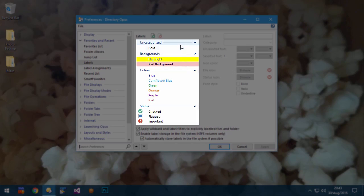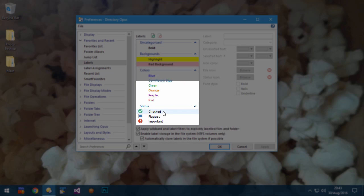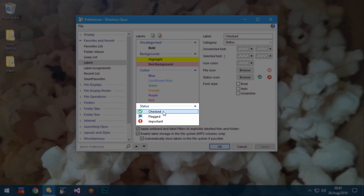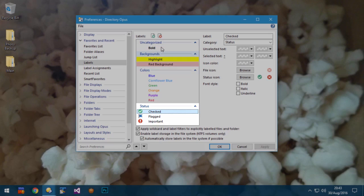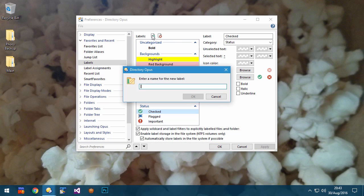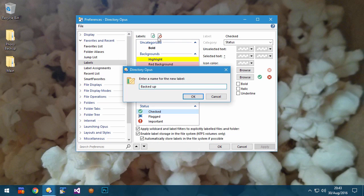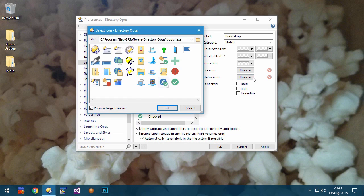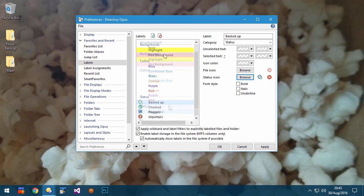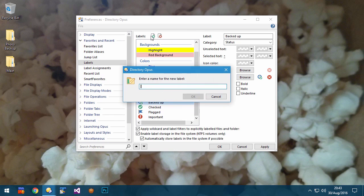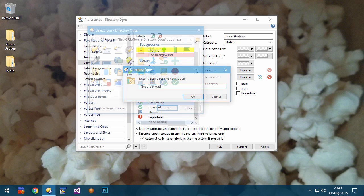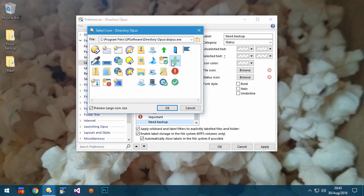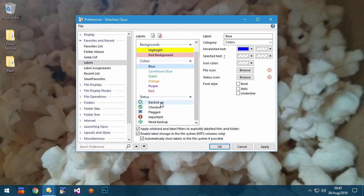Labels can now be categorized instead of being in a flat list. Status icons are a new type of label, and you'll see these three by default. Let me create two more to demonstrate something they can be used for. I'm making one icon to represent folders which I have backed up, and another icon to represent folders which I want to back up.